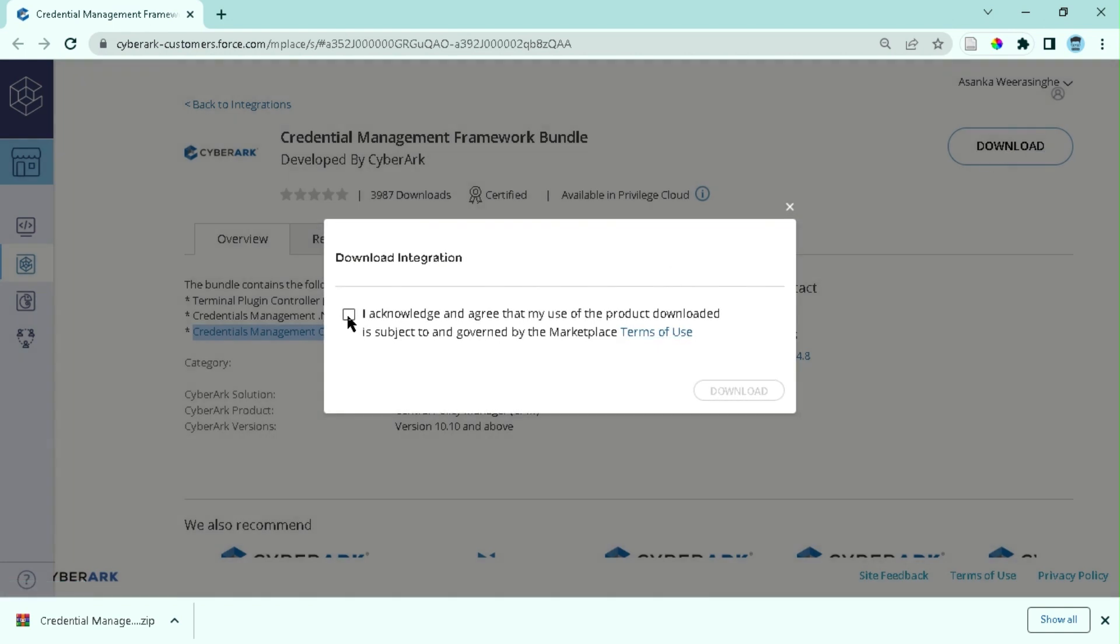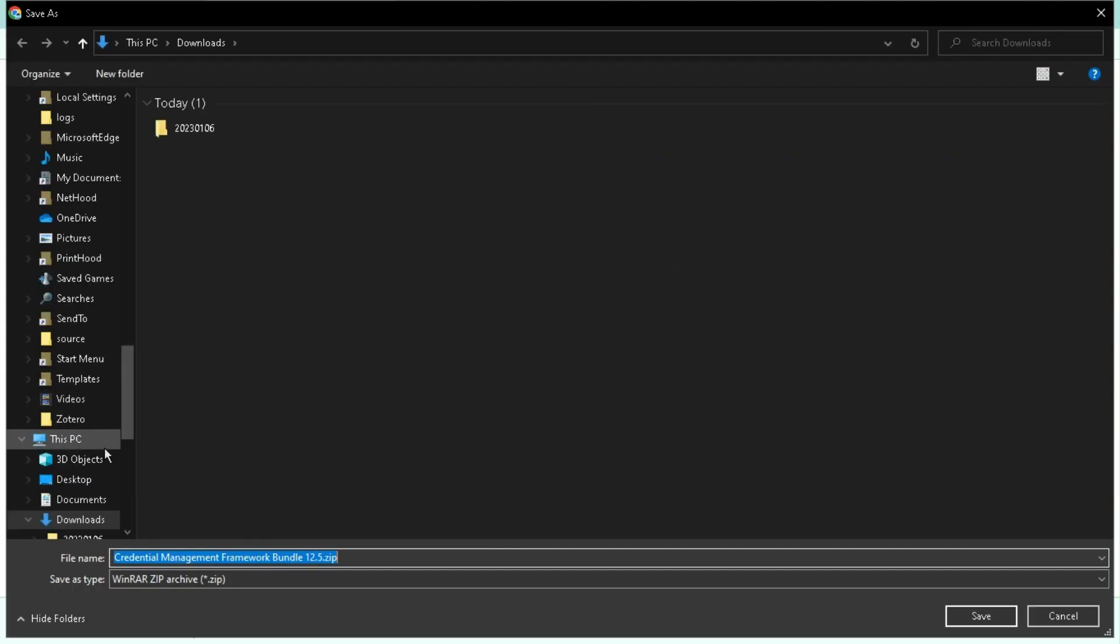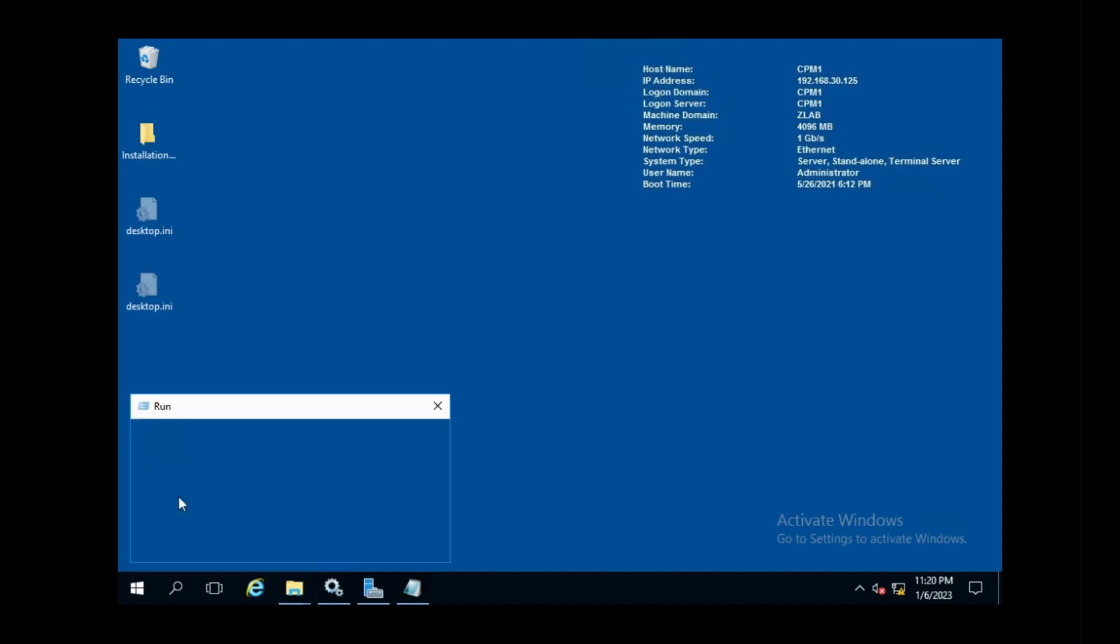I have downloaded it and copied the files to the CPM server. Note that this new engine requires .NET Framework 4.8 as a prerequisite.